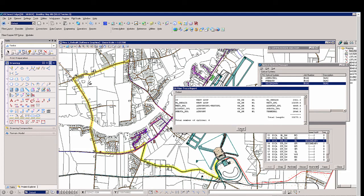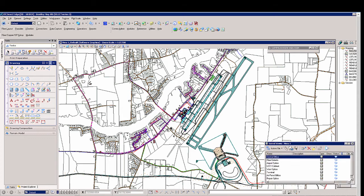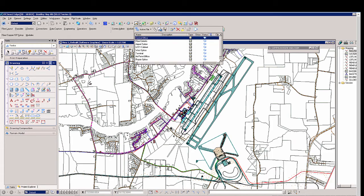Now using our saved views again, we'll select the fiber splice enclosure where both of the circuits reside so we can see the splicing details.